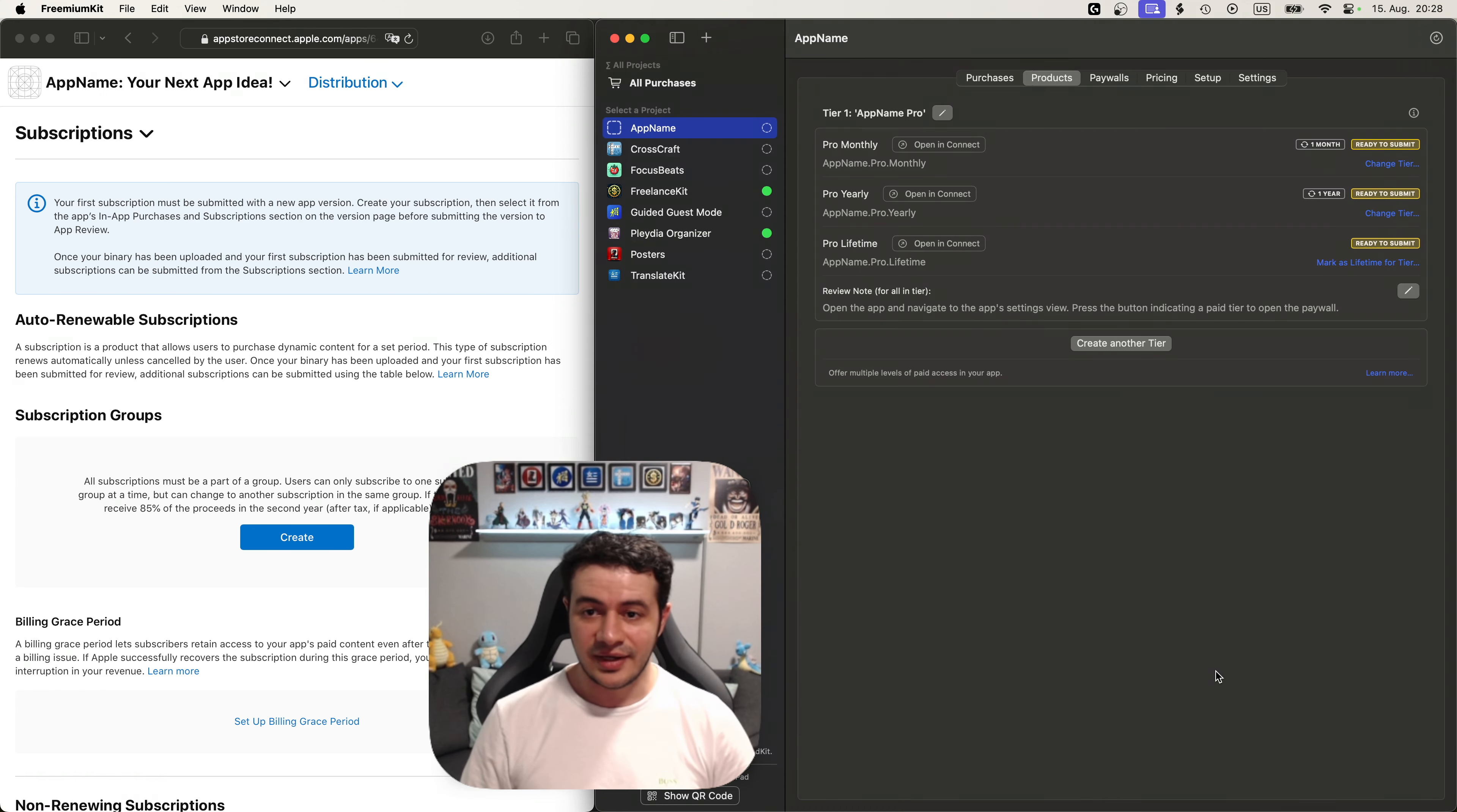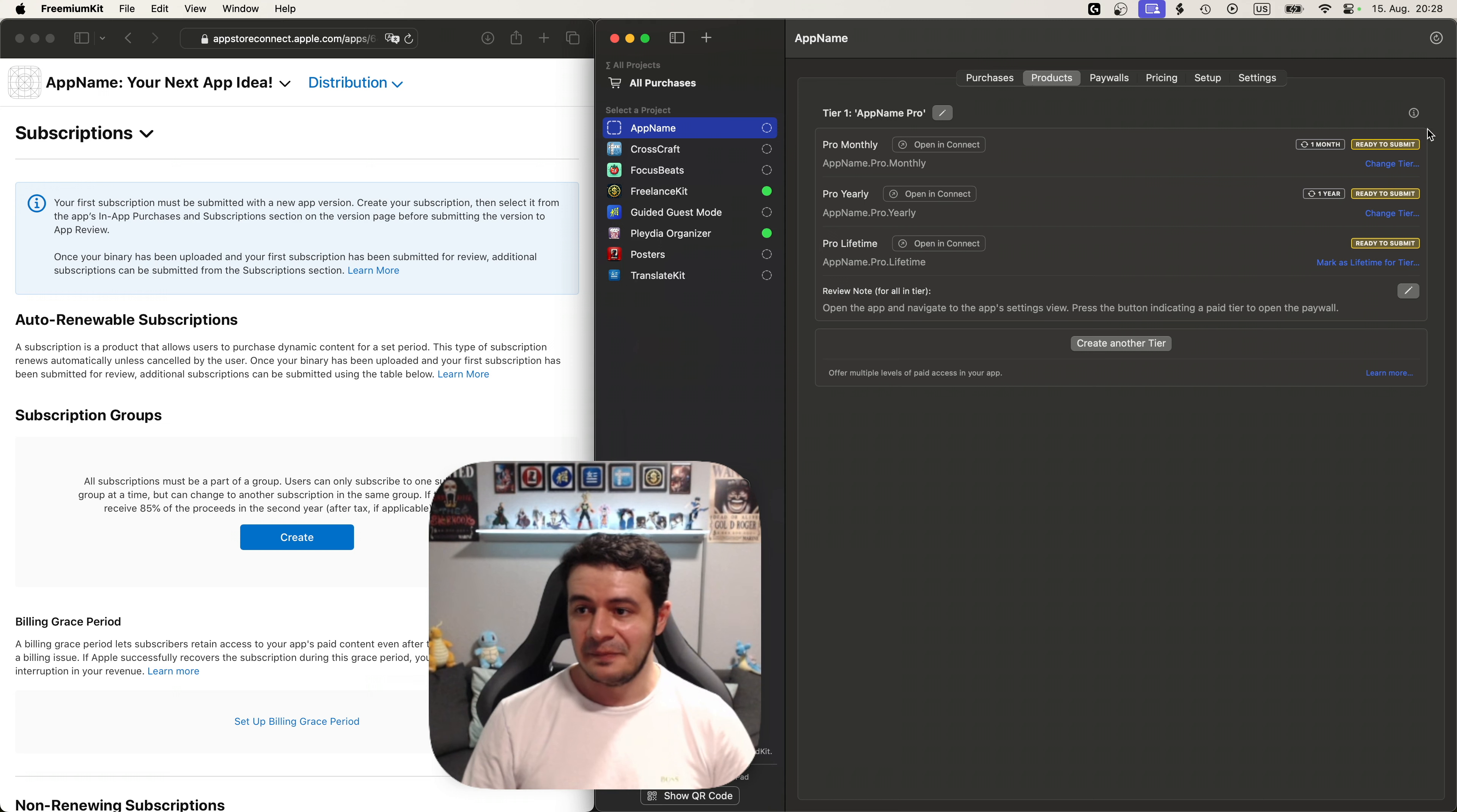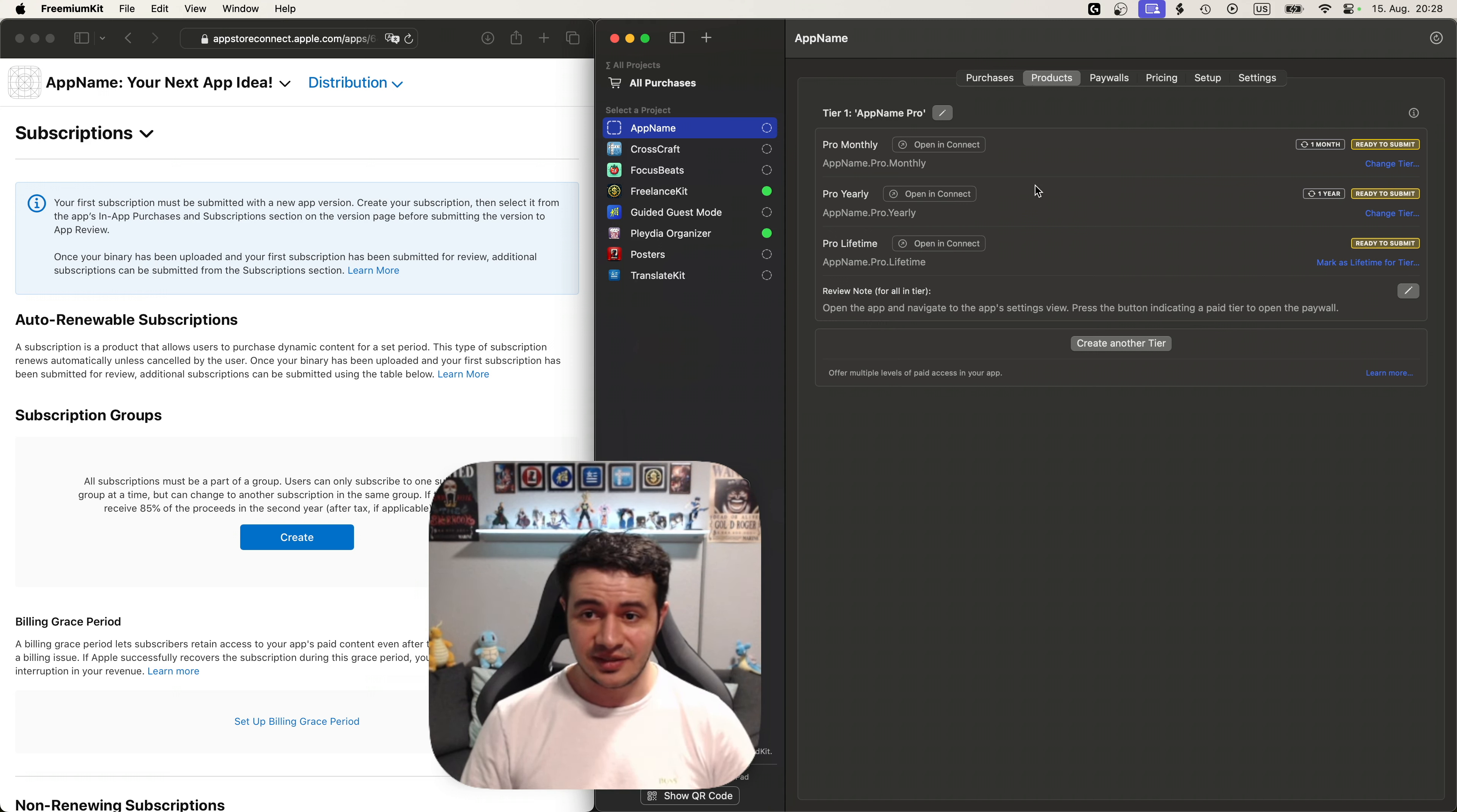All right everything is finished and we can see we have a pro monthly, a pro yearly and a pro lifetime purchase created for us. You can see it says it's even ready to submit all of them. And we also have a review note. And please note that it also uploaded a review screenshot. So let's take a look.